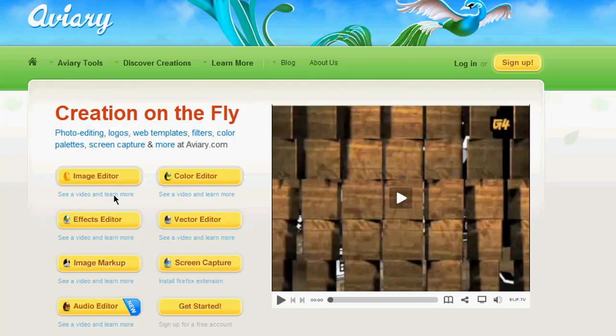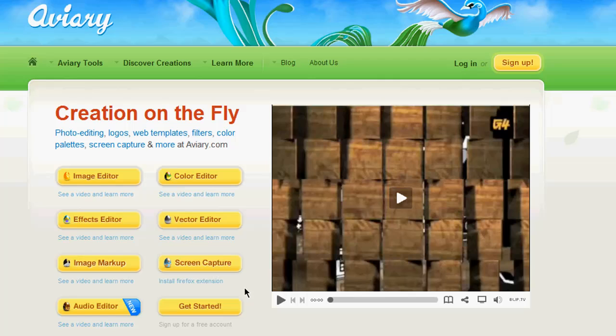Aviary has all these applications. Image editor, color editor, effects editor, vector editor, image markup, a screen capture. I'm not going to be able to show that one today because you have to install the Firefox extension. I'm going to show a couple of them. You can check out the rest if you want.